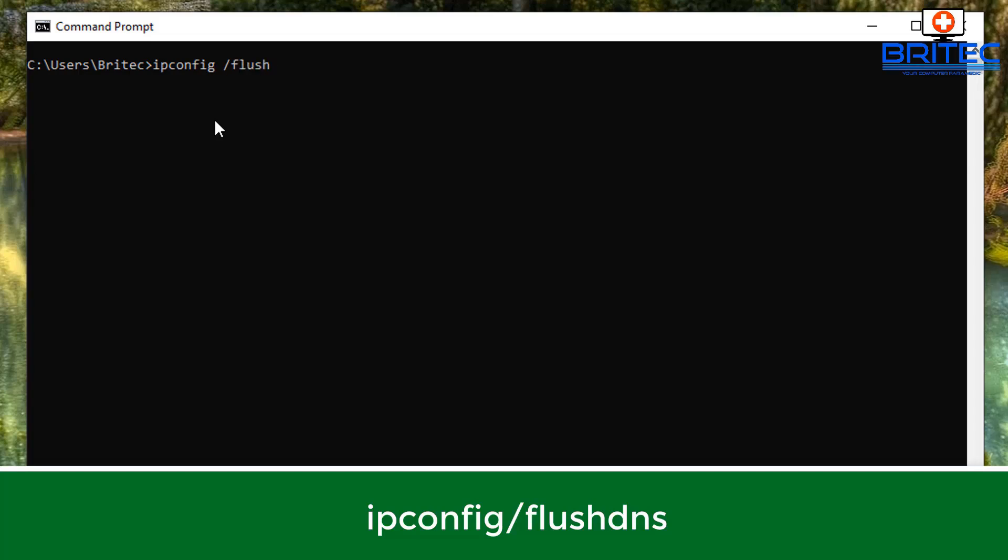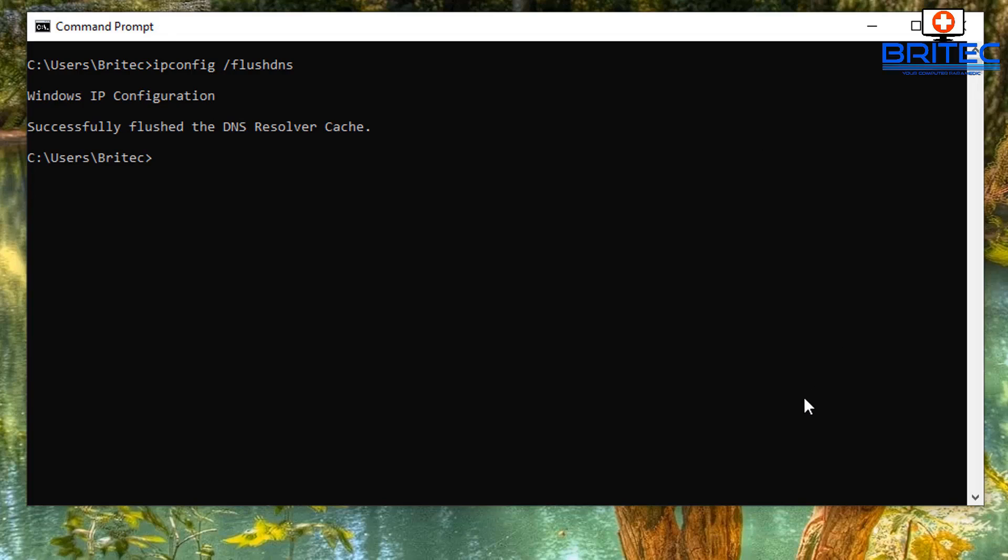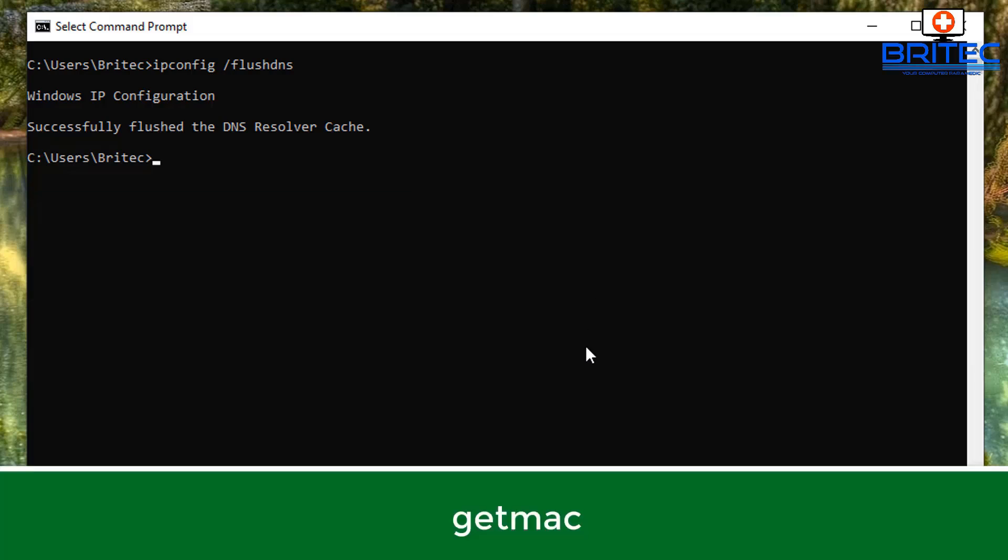Now we're going to type ipconfig space forward slash flush DNS. This will flush the DNS cache, which will be very useful for resolving issues with the DNS. If you change the DNS, it's also good to run the flush command as well. That command could be very useful when you run a bunch of other commands to repair any sort of network connections.